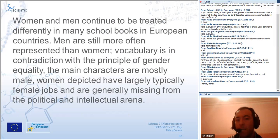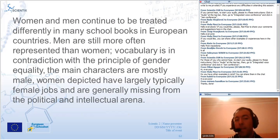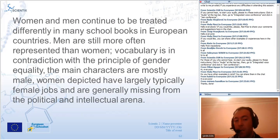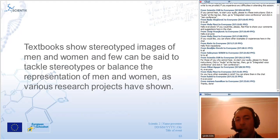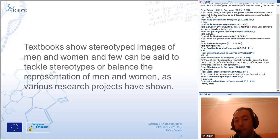Women and men continue to be treated differently in many school books in European countries. A formal report states that men are still more often represented than women, the vocabulary contradicts the principle of gender equality, the main characters are mostly male, and women depicted have largely typical female jobs and are generally missing from political and intellectual arenas. Textbooks show stereotyped images of men and women, and few can be said to tackle stereotypes or balance representation.